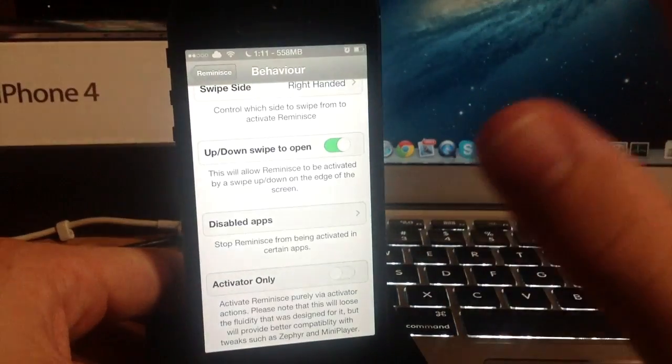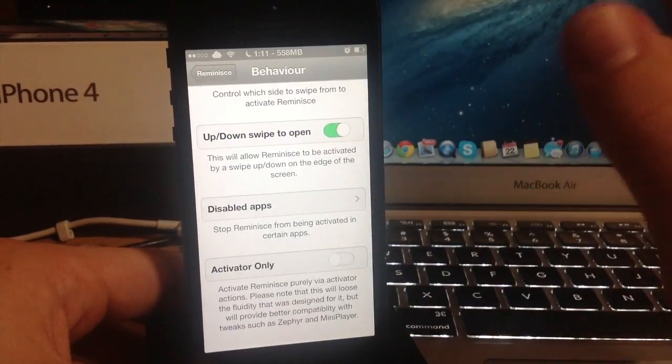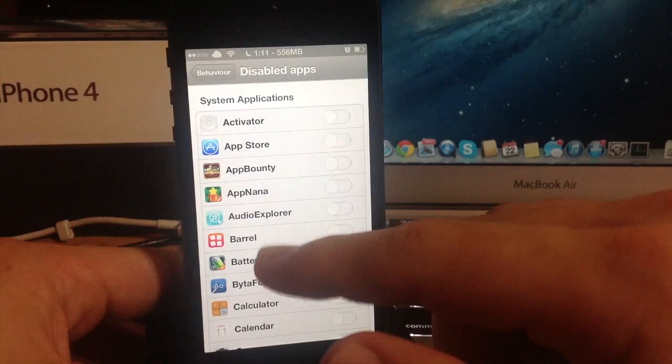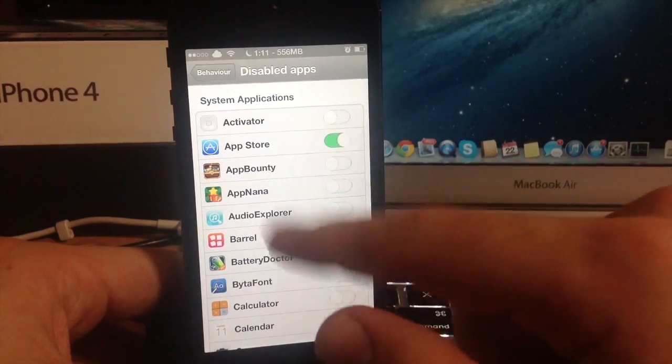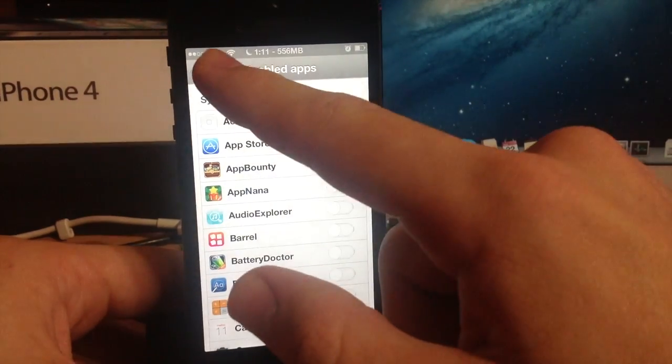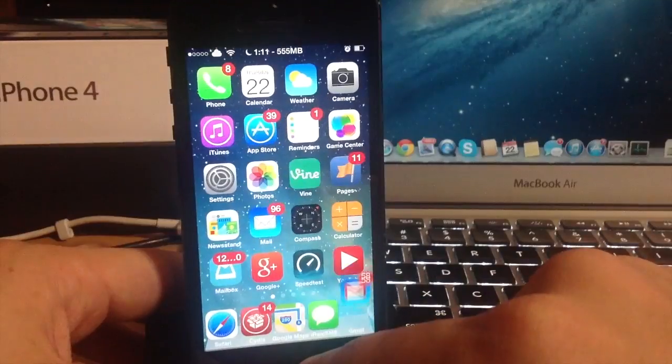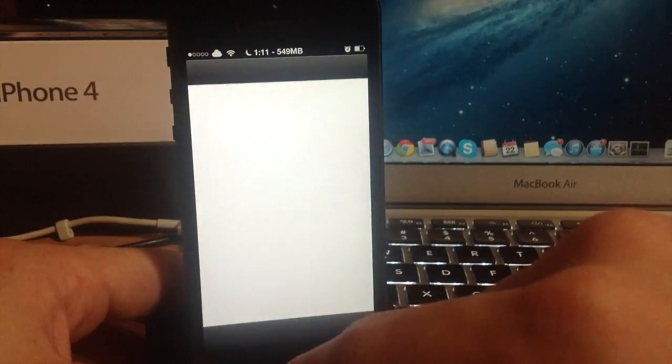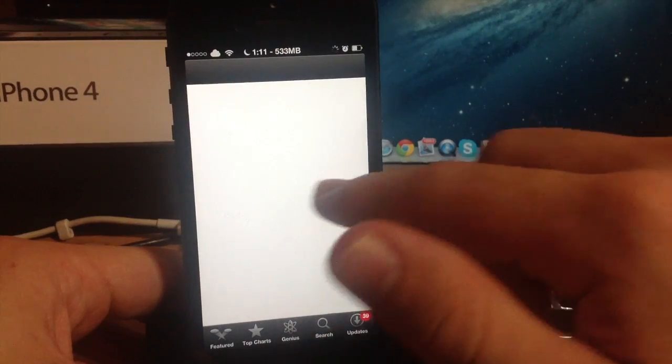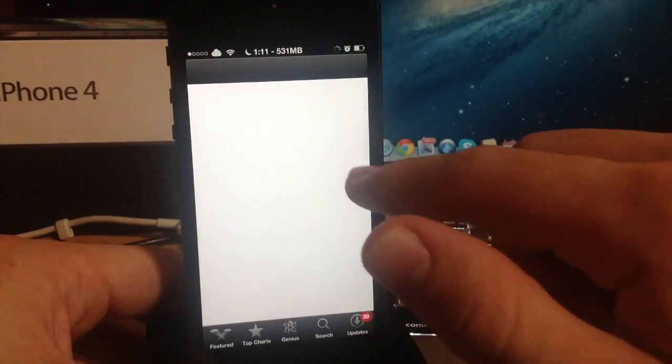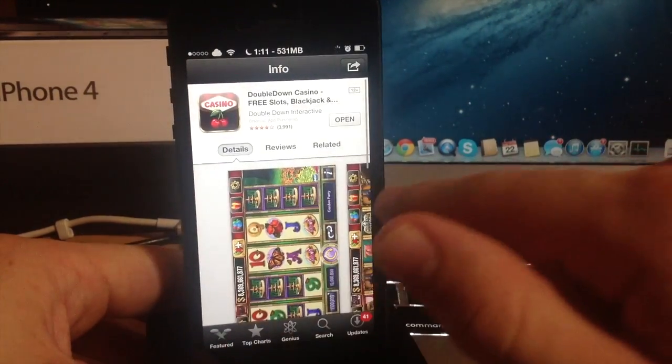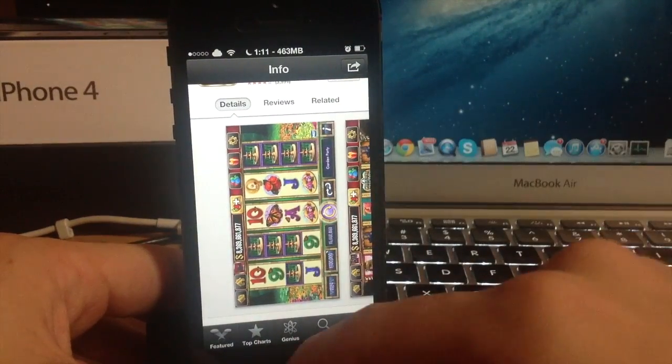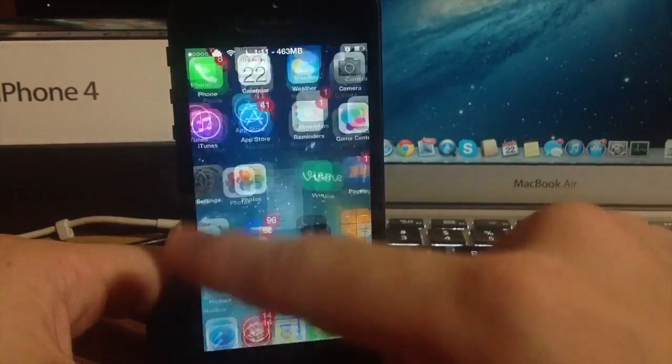That's a really cool feature that it has right there. You can actually disable applications if you want to do that as well. If we wanted to disable the app store then that would mean if we opened up, let's go to the springboard here and we'll open up the app store, this means that the reminisce tweak is not going to work in the app store. You can see here that it's not working at all.